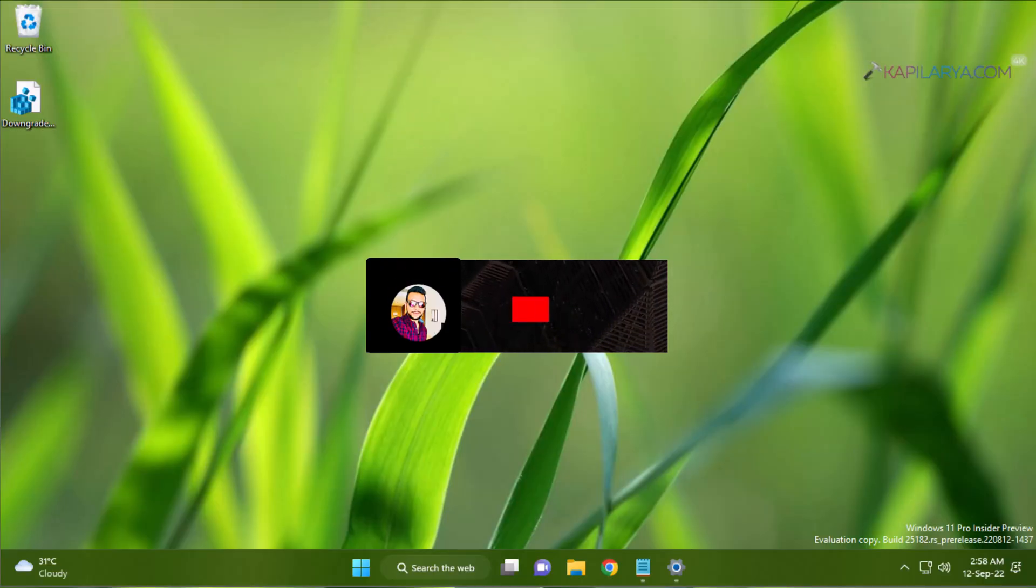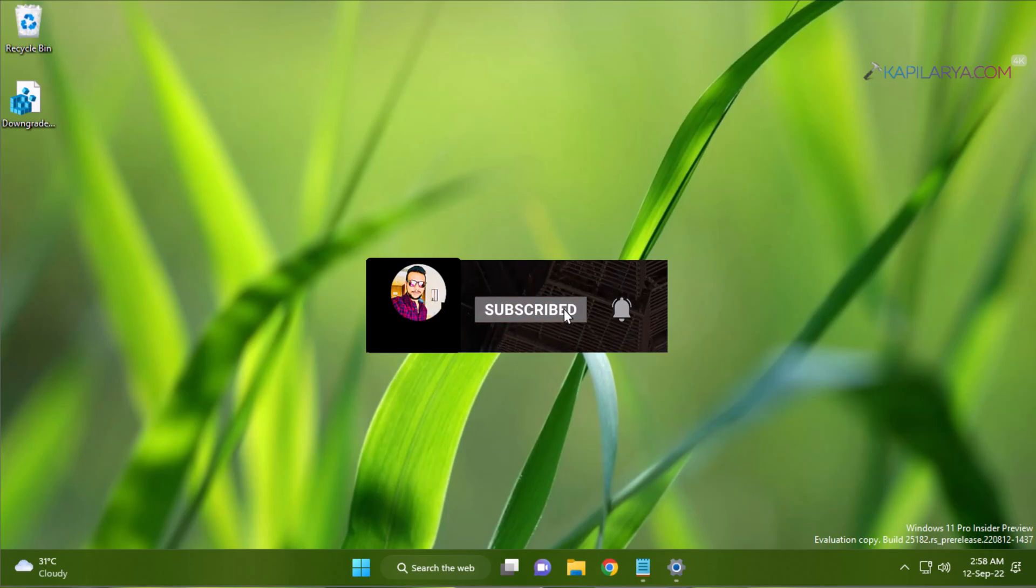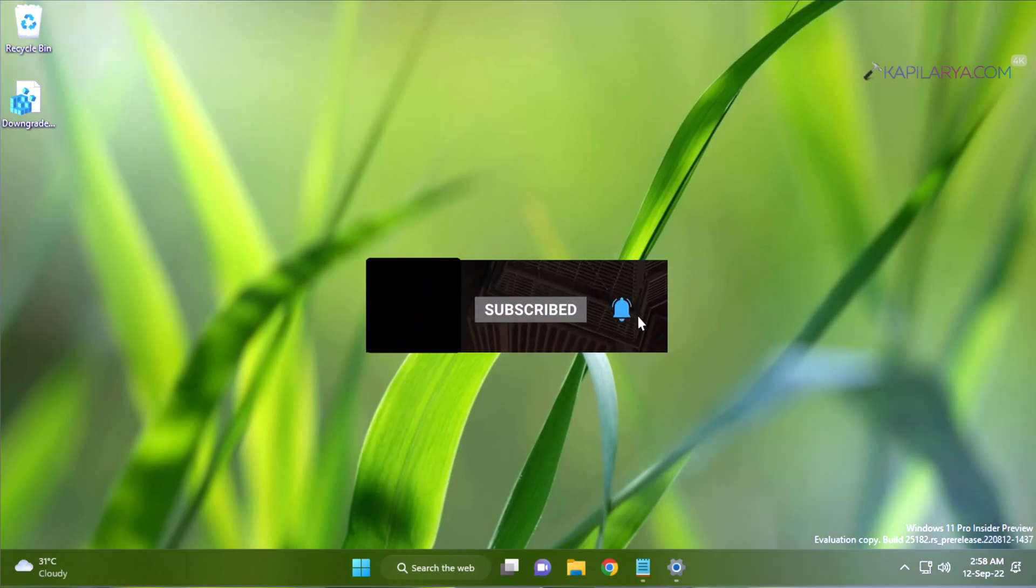Hello and welcome to my YouTube channel, friends. If you have not subscribed to my YouTube channel, do subscribe today and press the bell icon to receive notifications about my new videos.